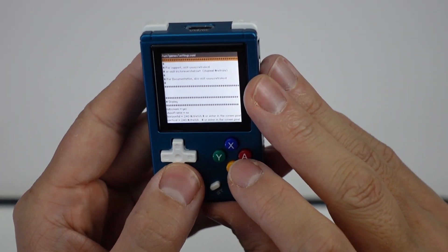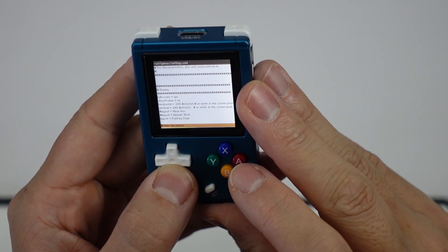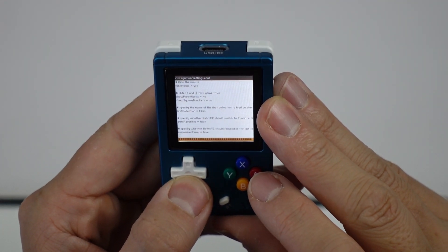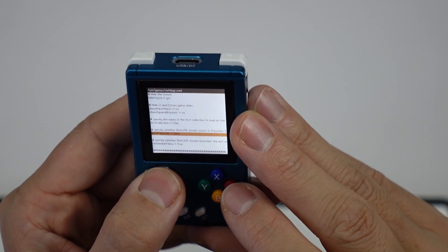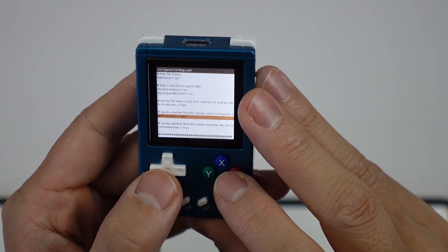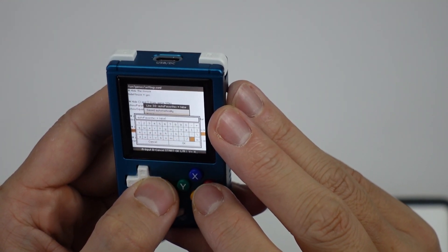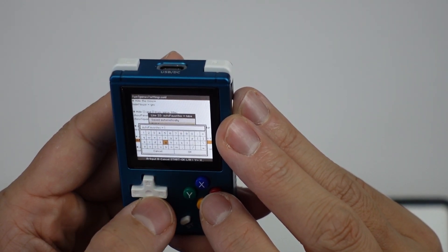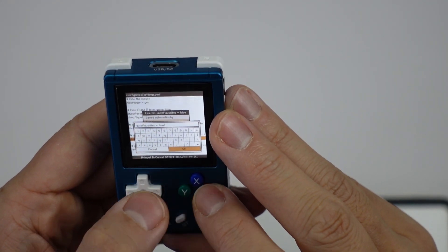Now we're going to edit settings.conf and change some of these settings. Here we're going to change Auto-Favorites to True. Just edit this, delete False, and then type in True. Press OK.